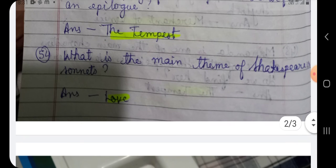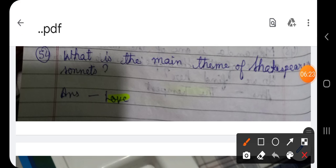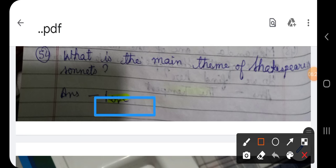Question number 54: What is the main theme of Shakespeare's sonnets? The answer is love.